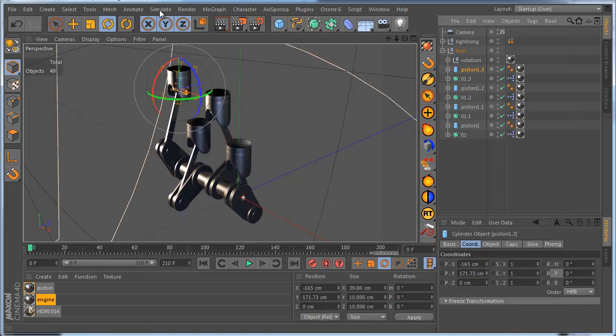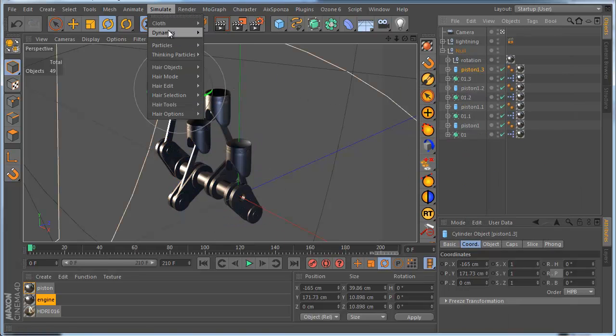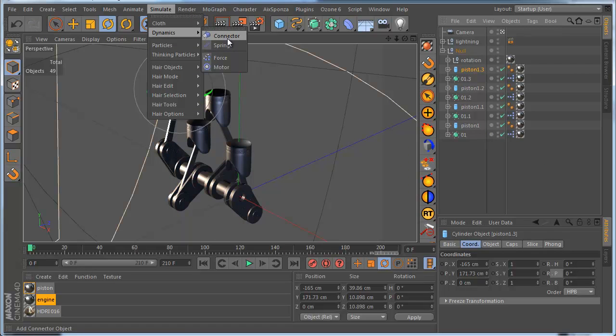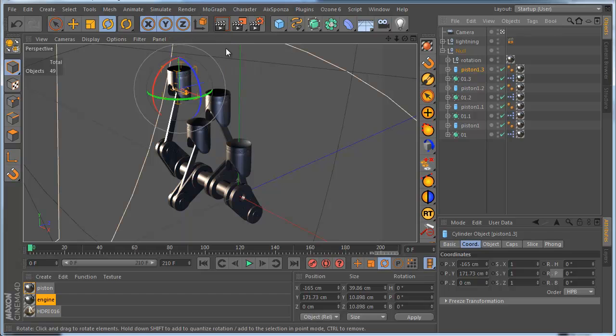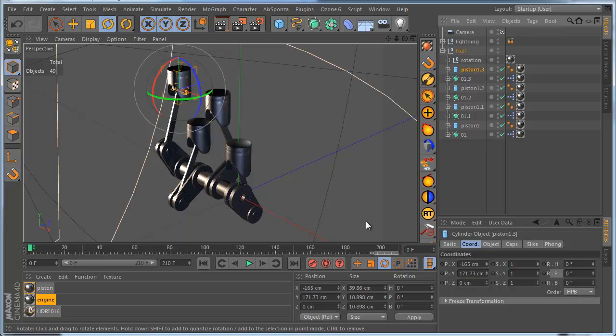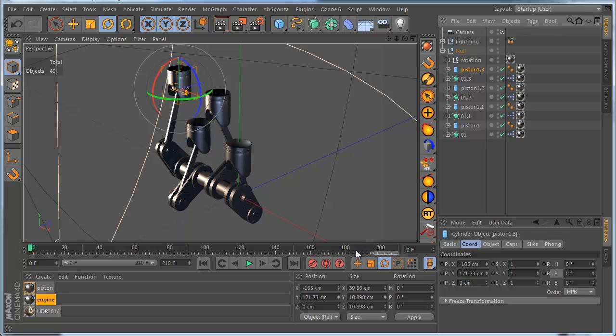Another way is that we can use Dynamics system and connector object. And lastly we can use COFFEE or other language of course. But EXPRESSO is for everybody because EXPRESSO is a feature of Cinema 4D Prime version which everybody can use.